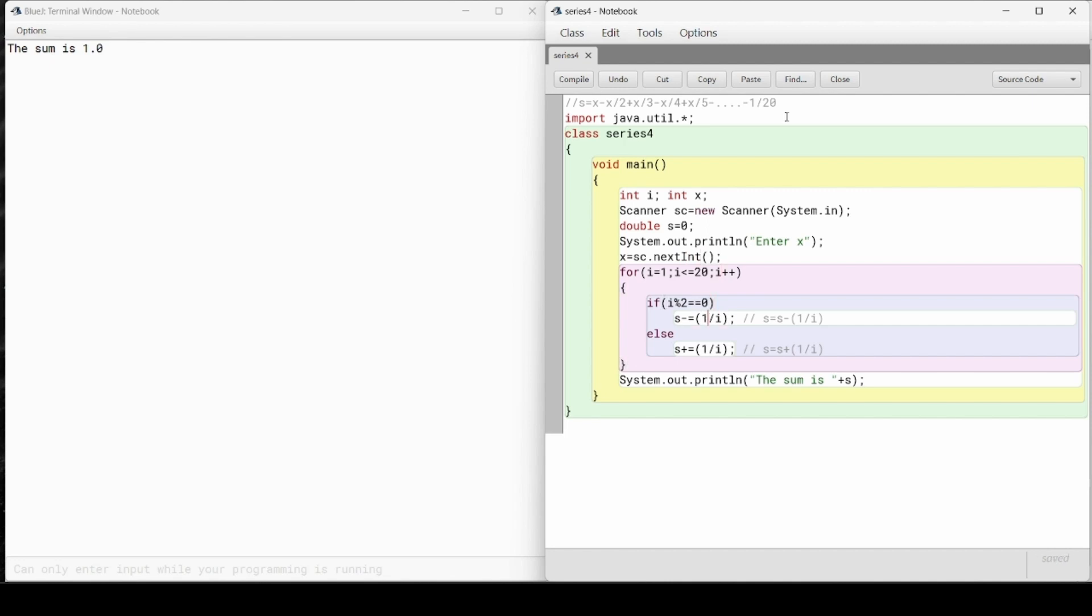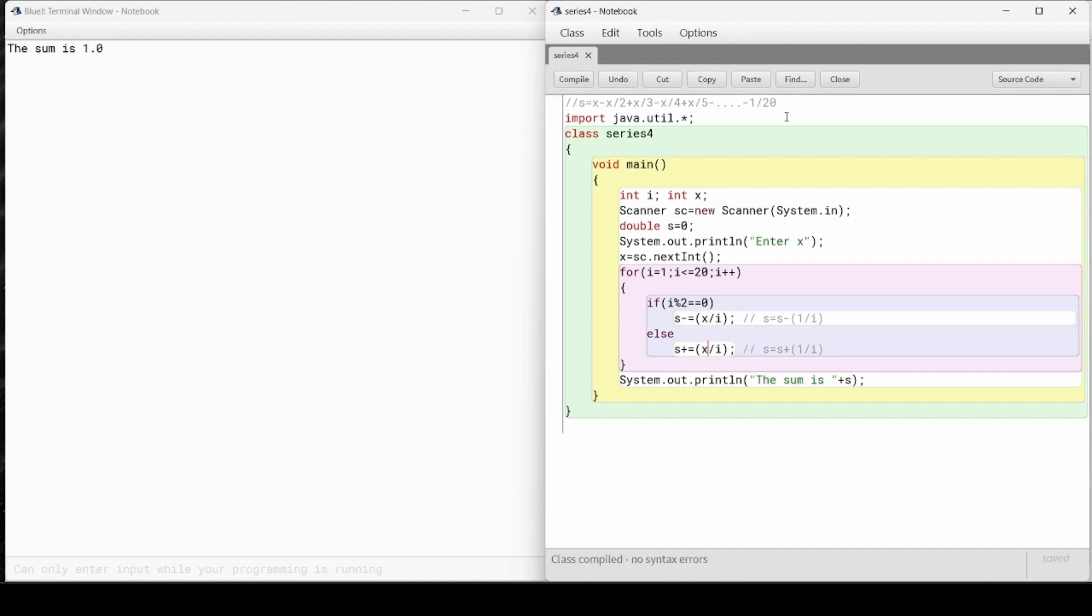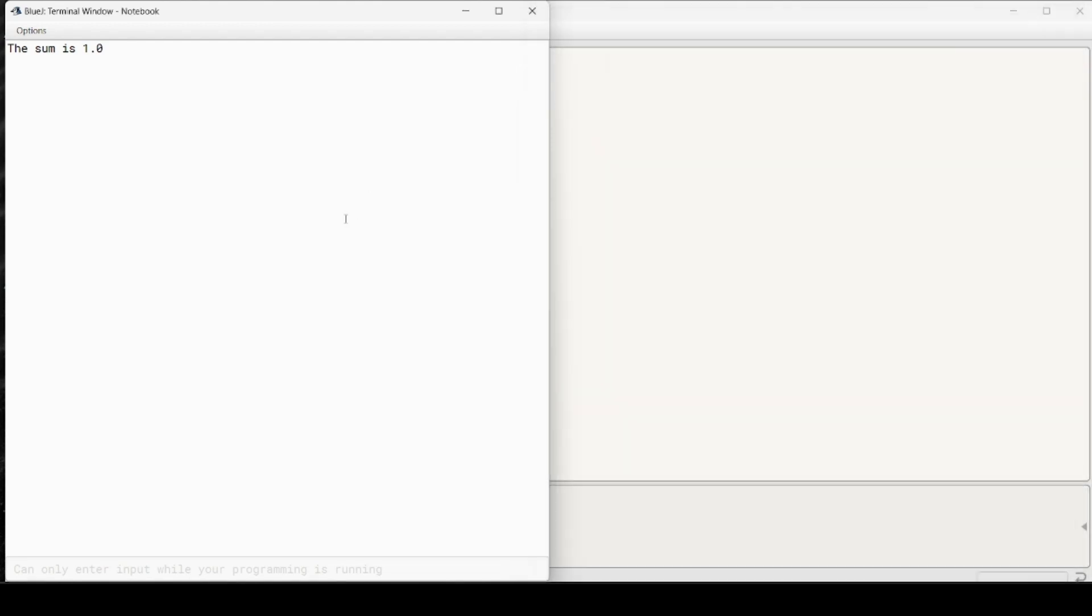So here it will not be 1 by i, it will be x by i. Then the sum is, let's check the output.